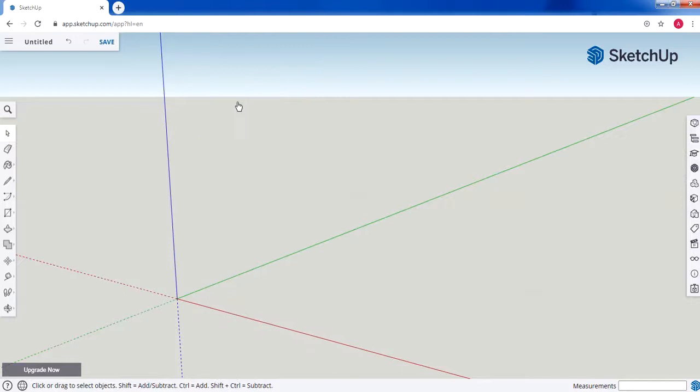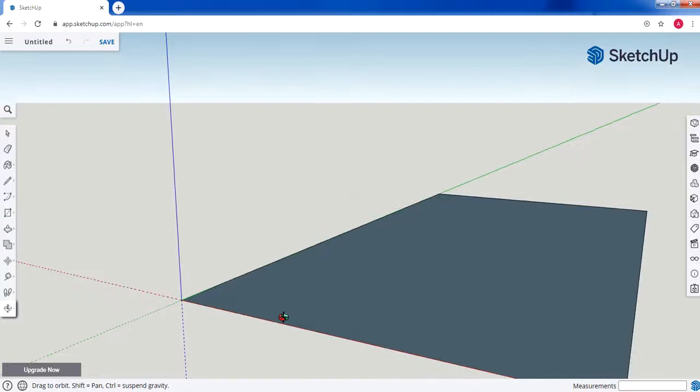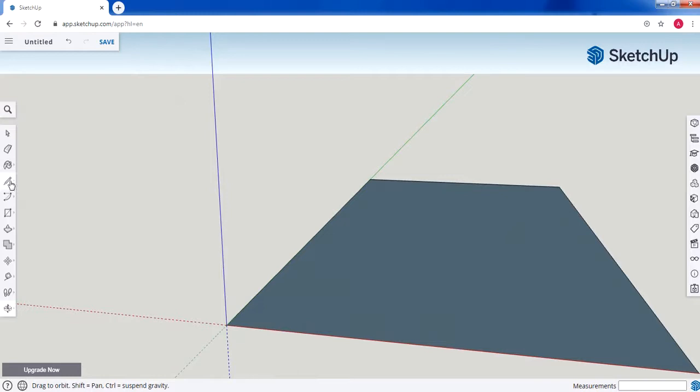We're going to draw a rectangle that will work as our base. I'll draw the rectangle on the floor, then orbit around to get a better view. Next, we're going to draw a line on the face of the rectangle.